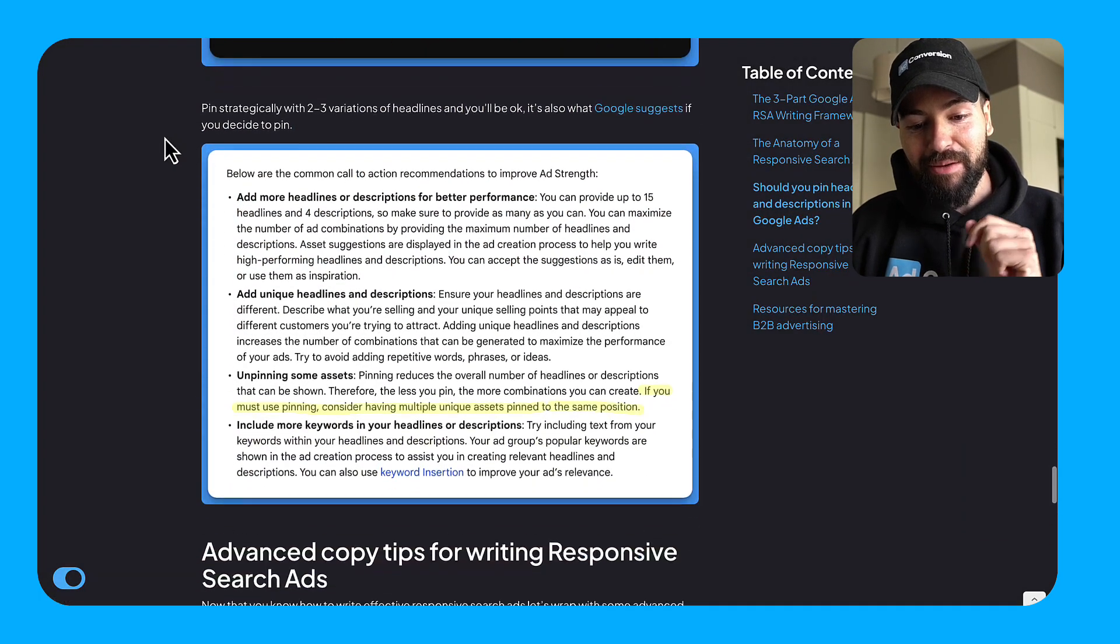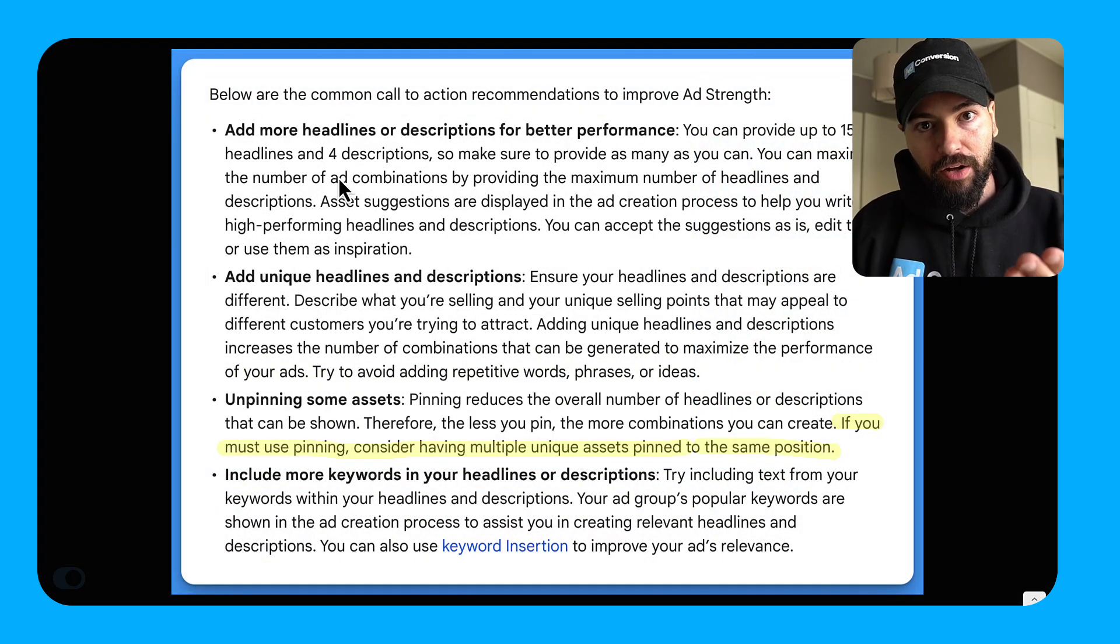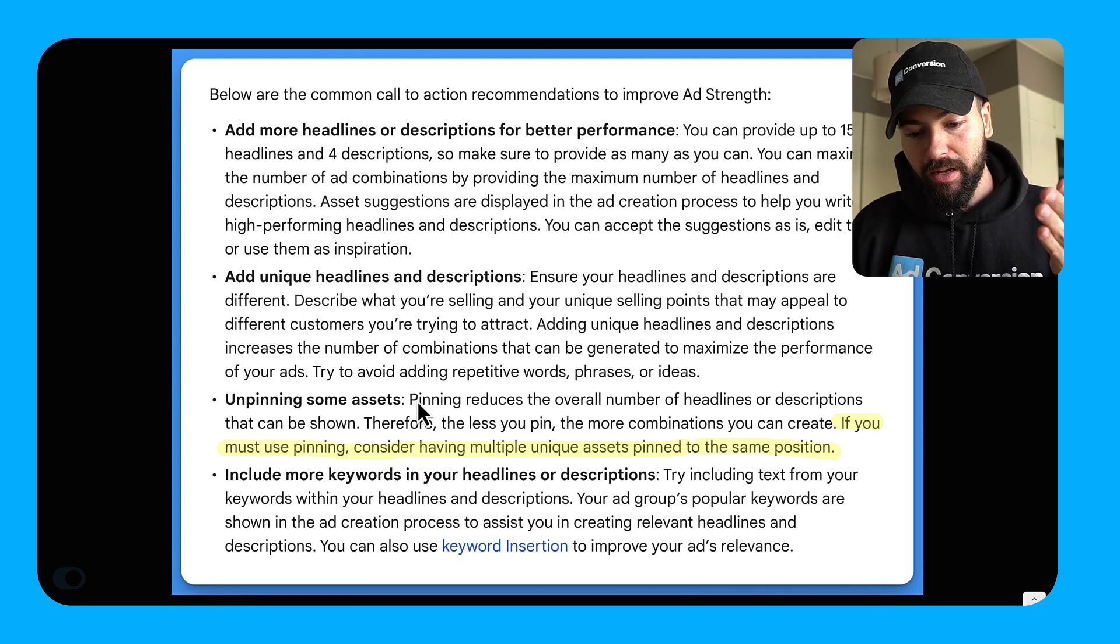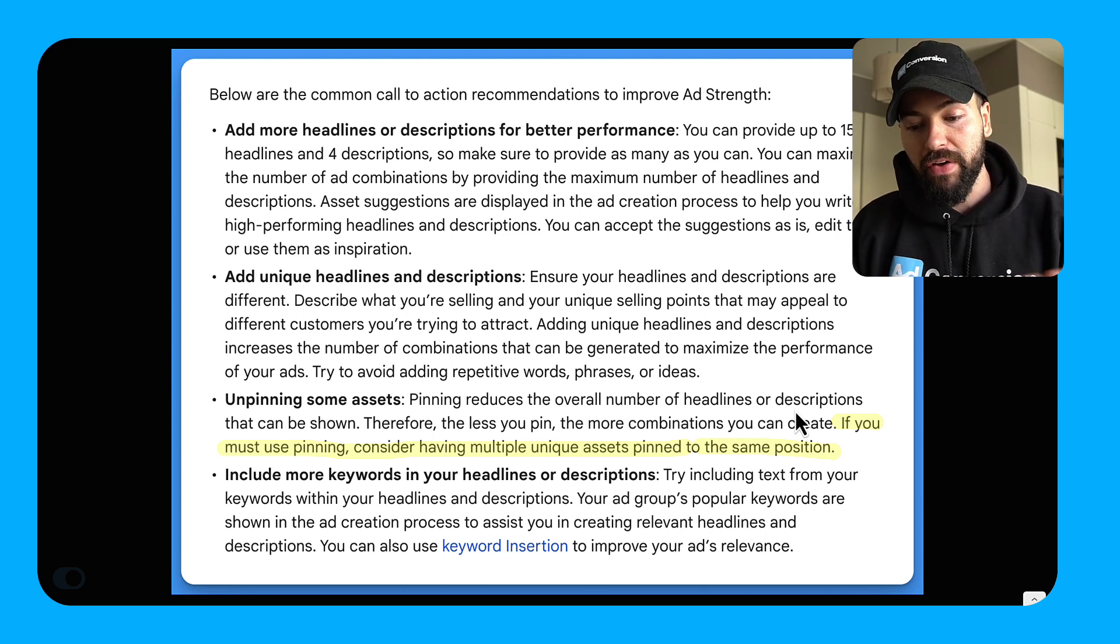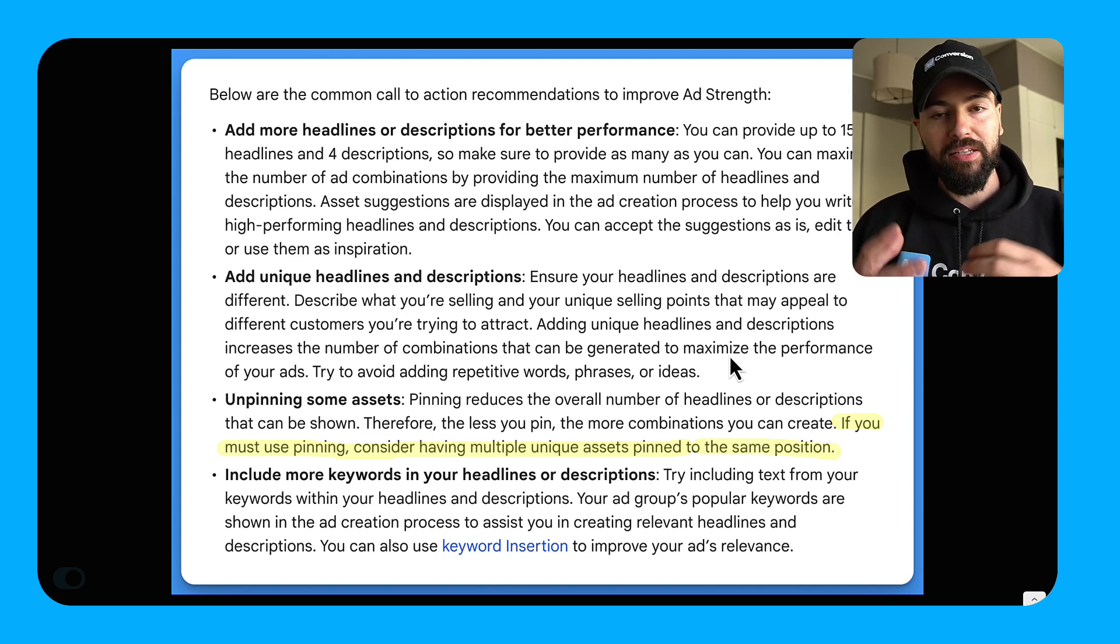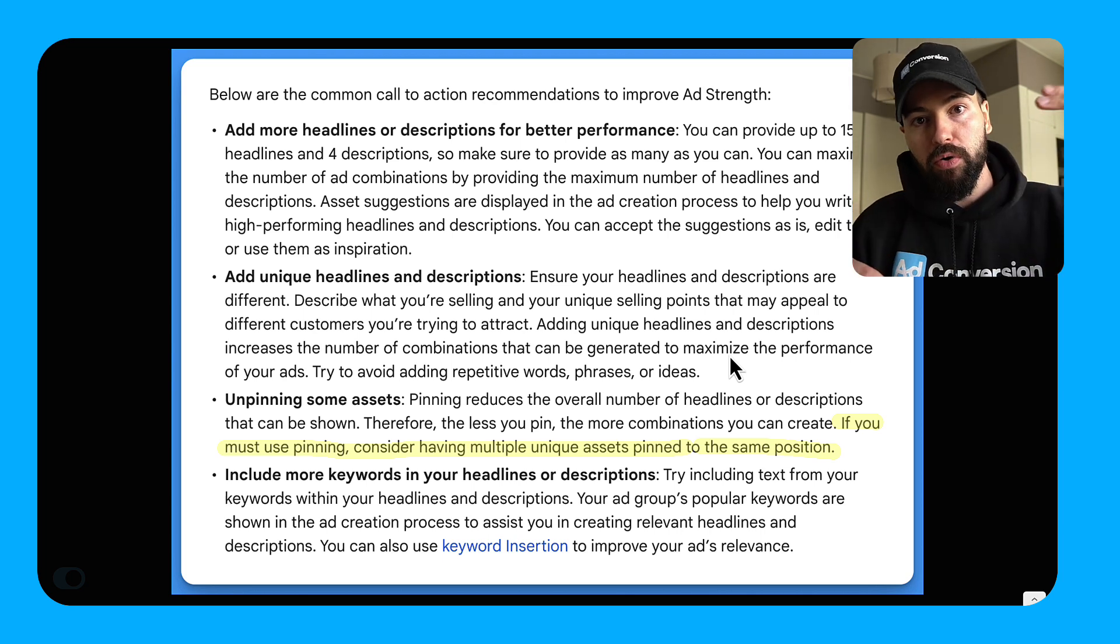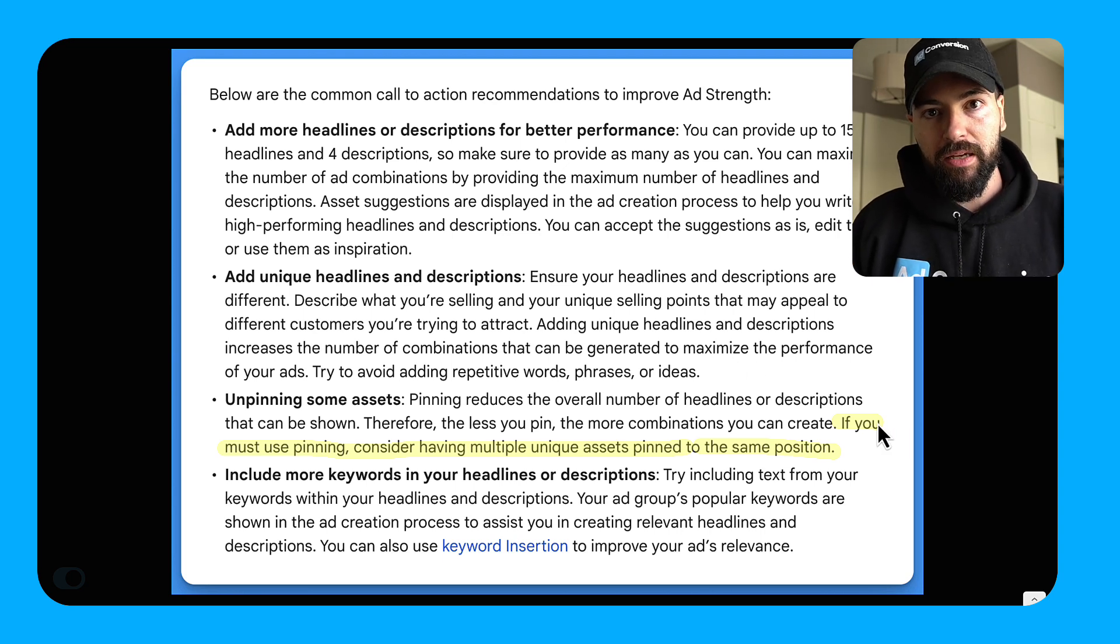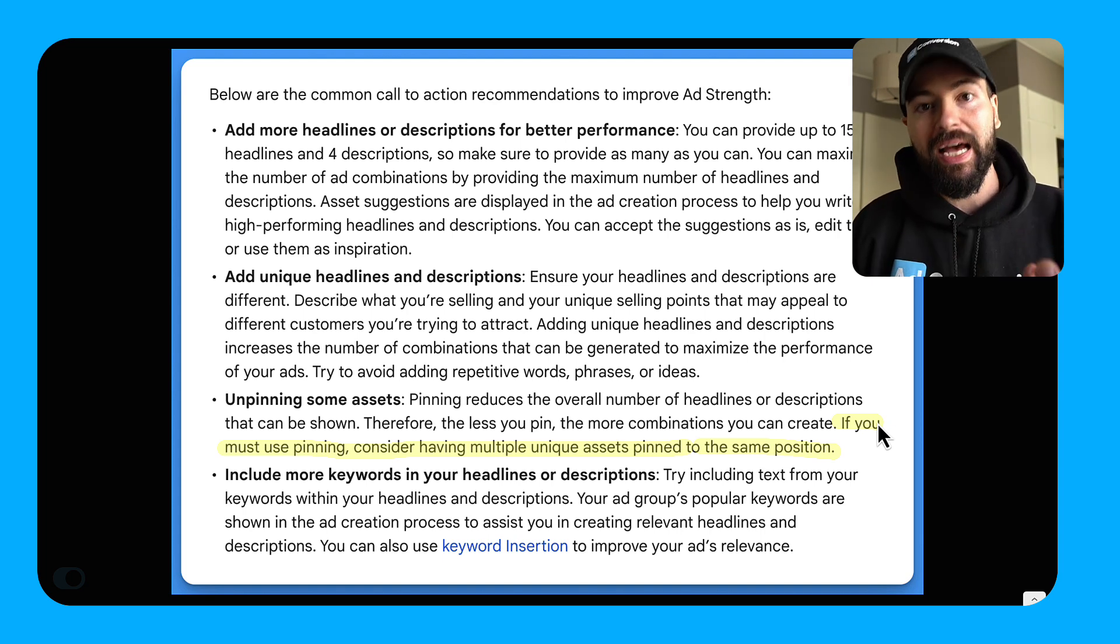So with that being said, and if you still don't believe me, rightfully so, you can hear it from Google themselves. If you do pin, you can see this is what they recommend. So they're saying, the reason they advise against pinning is they say pinning reduces the overall number of headlines or descriptions that are being shown. Therefore, the less you pin, the more combinations you can create. But remember, it's not necessarily about more. It's about better. So you want to strategically pin. So you give Google the flexibility to create multiple combinations, but in a smart way. And you can see here, they say it themselves. If you must use pinning, consider having multiple unique assets pinned to the same position, which is exactly what I'm telling you to do with strategic pinning.